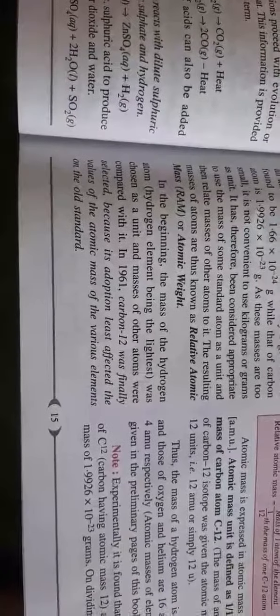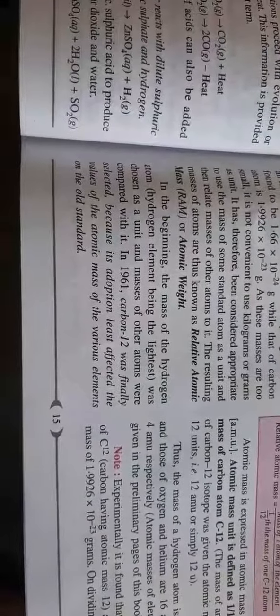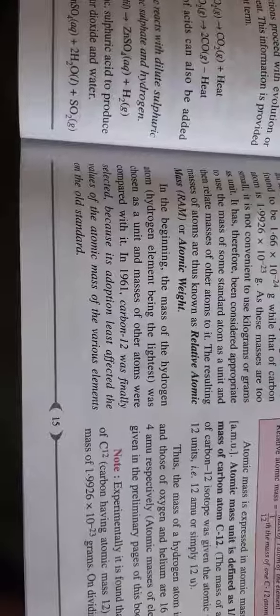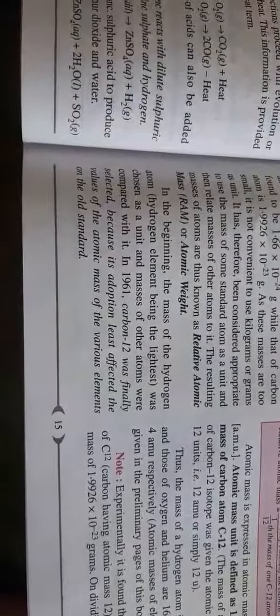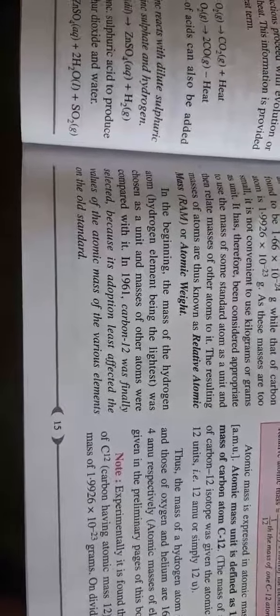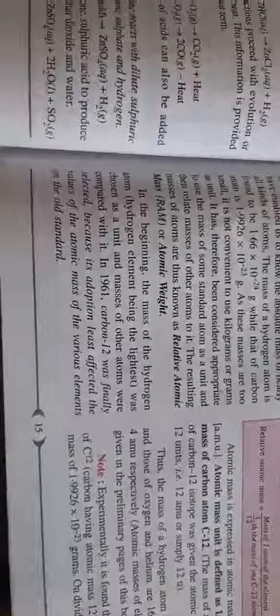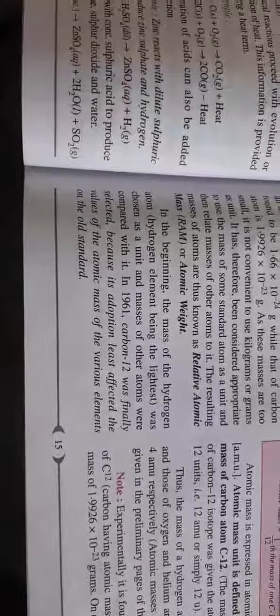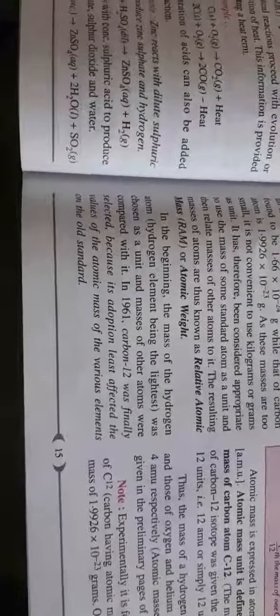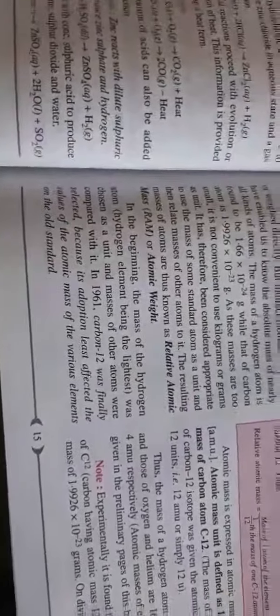Its adoption least affected the value of atomic mass of various elements on the old standard. Second, carbon-12 was a stable element that does not decompose or have problems like hydrogen isotopes.